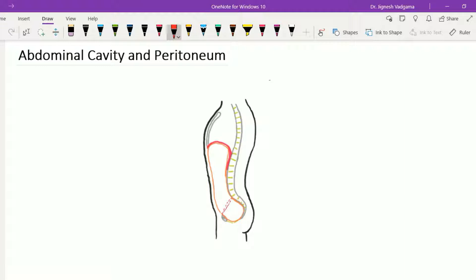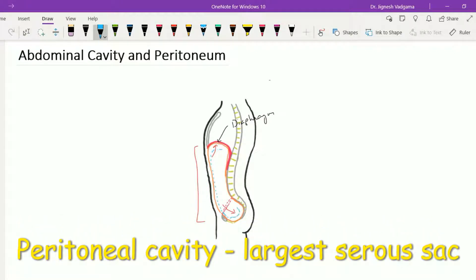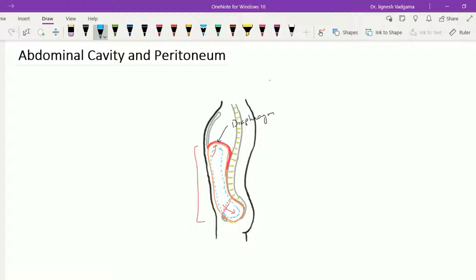Let's see the abdominal cavity along with the peritoneum — this topic is very important for examination. The abdominal cavity is a very large cavity which extends upward just under the diaphragm, and in the lower side it extends up to the pelvic cavity. It is the largest cavity of the body. Within this abdominal cavity we find one more cavity: the peritoneal cavity, which is the largest serous sac within the abdominal cavity, invaginated by the organs or viscera of the abdomen from behind.